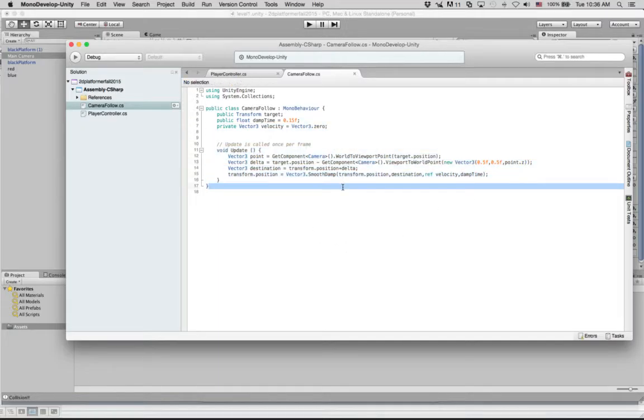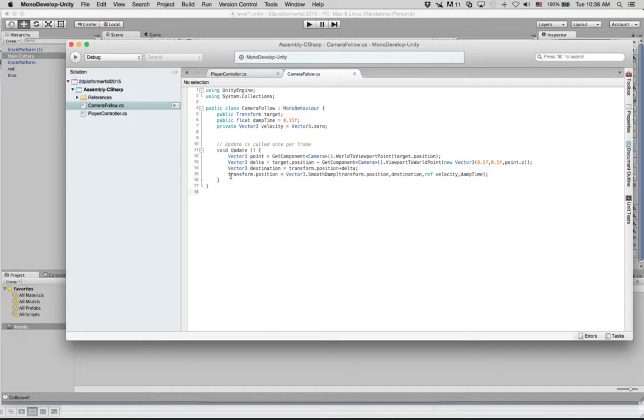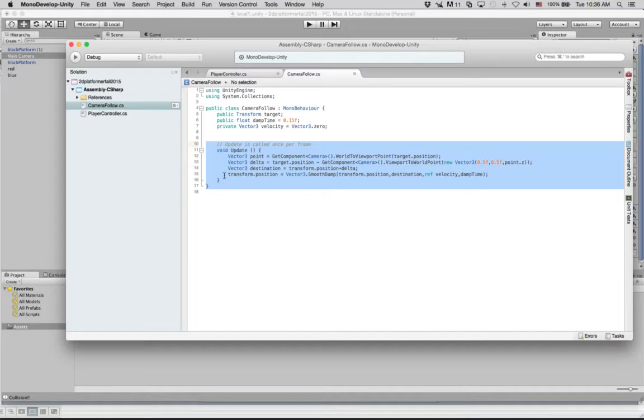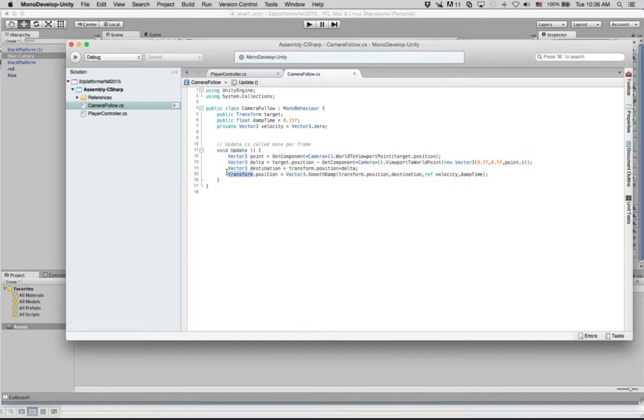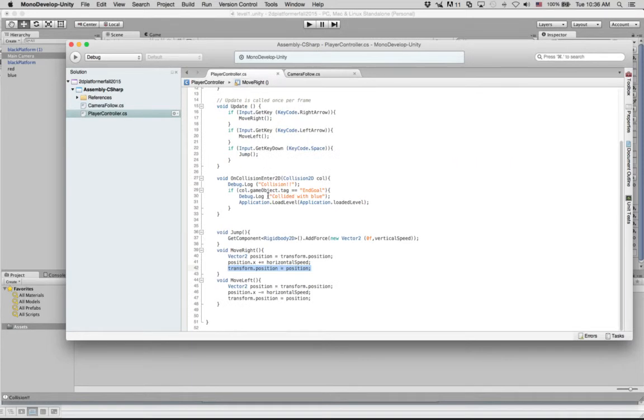So that is what we've got for a camera.follow script. And remember that the transform little t is always referring to the object that the script is attached to. So there's a transform.position inside of our camera.follow, which is the position of the camera. And there's also a transform.position inside of our player controller, which is the position of the player. And those are the two differences.